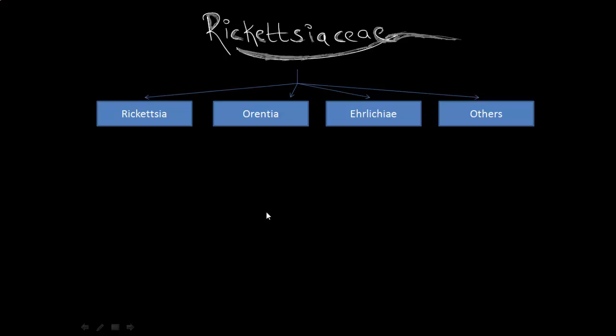Alright, Rickettsia classification. Before we really classify Rickettsia, let's look at some of the mnemonics which might help us.